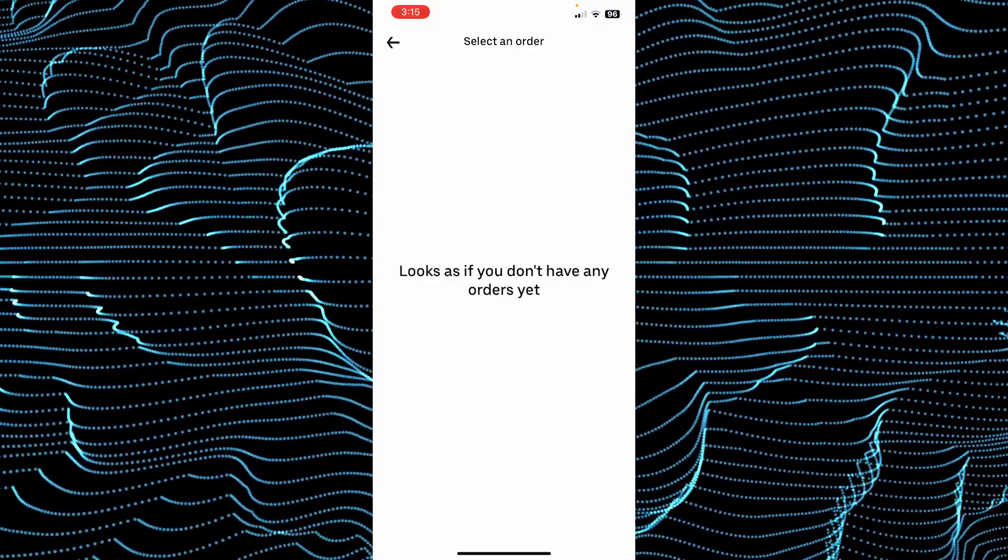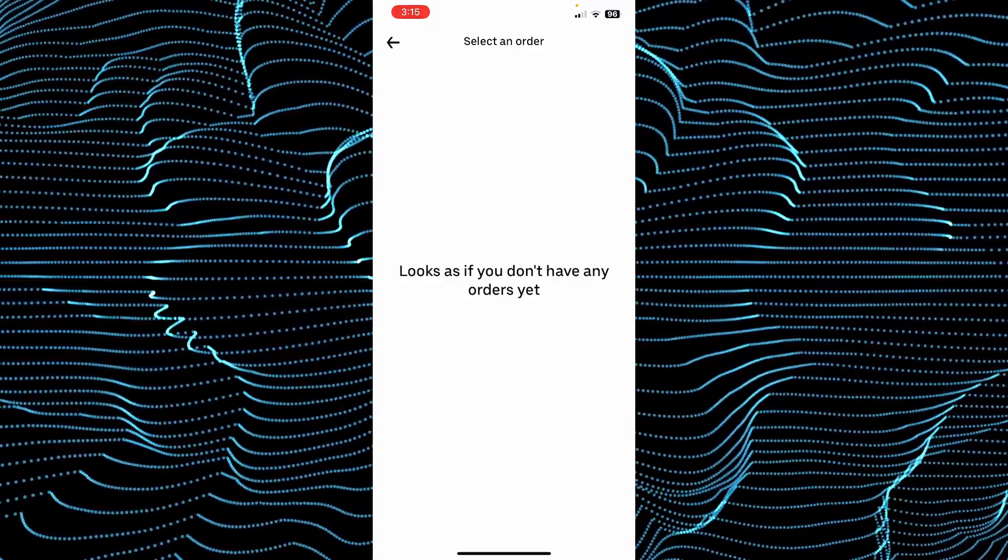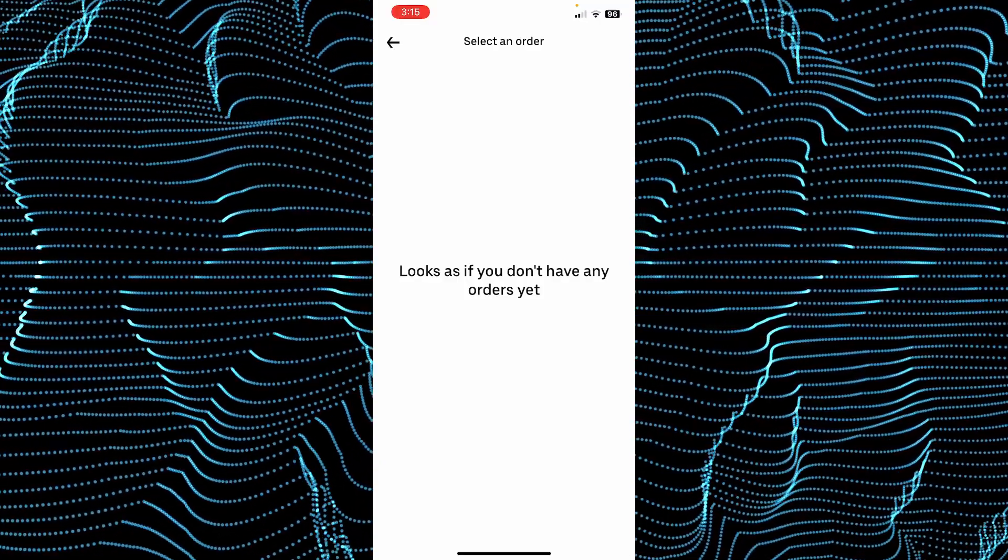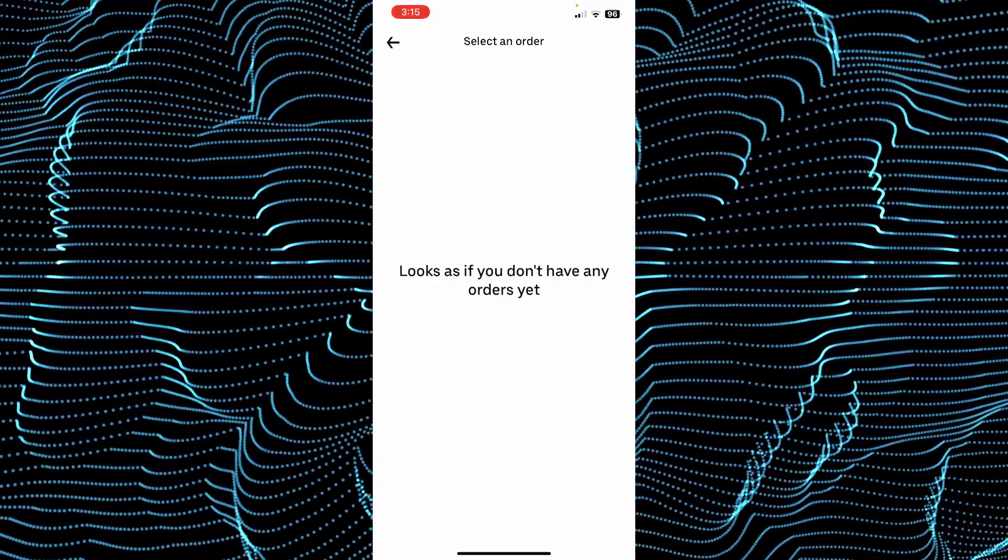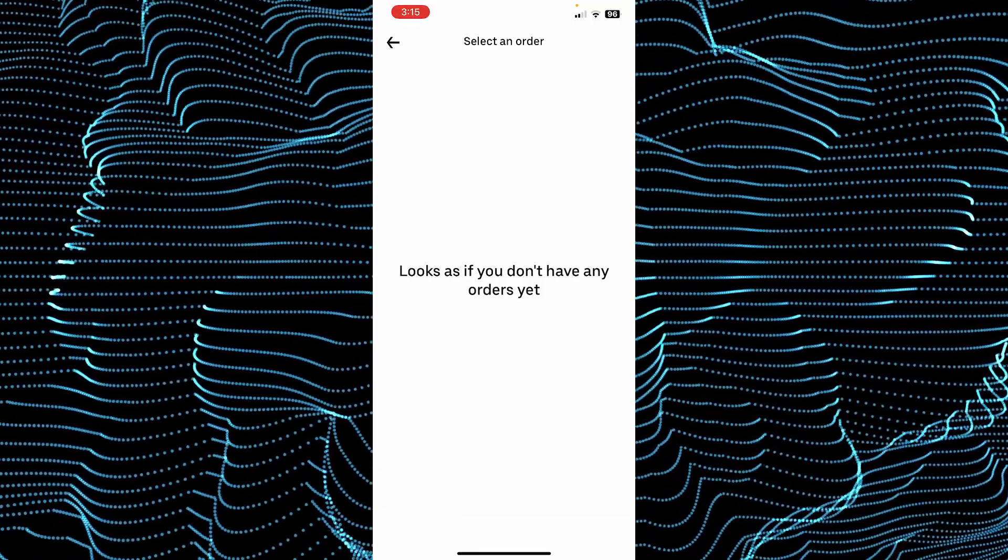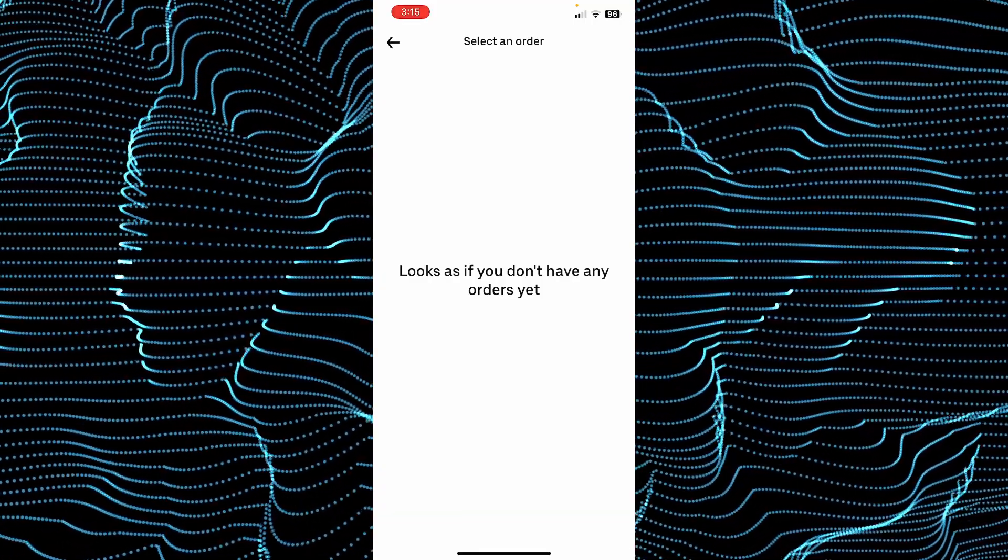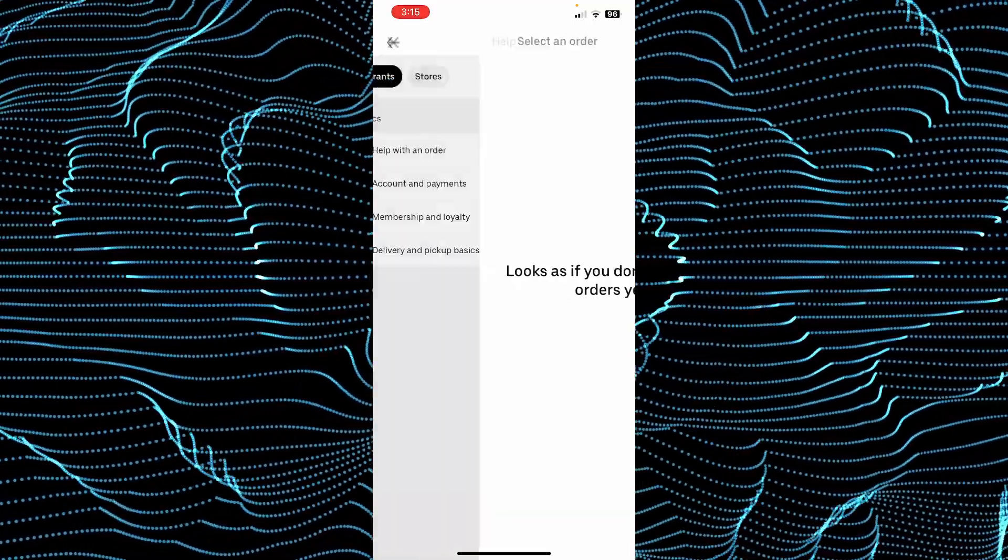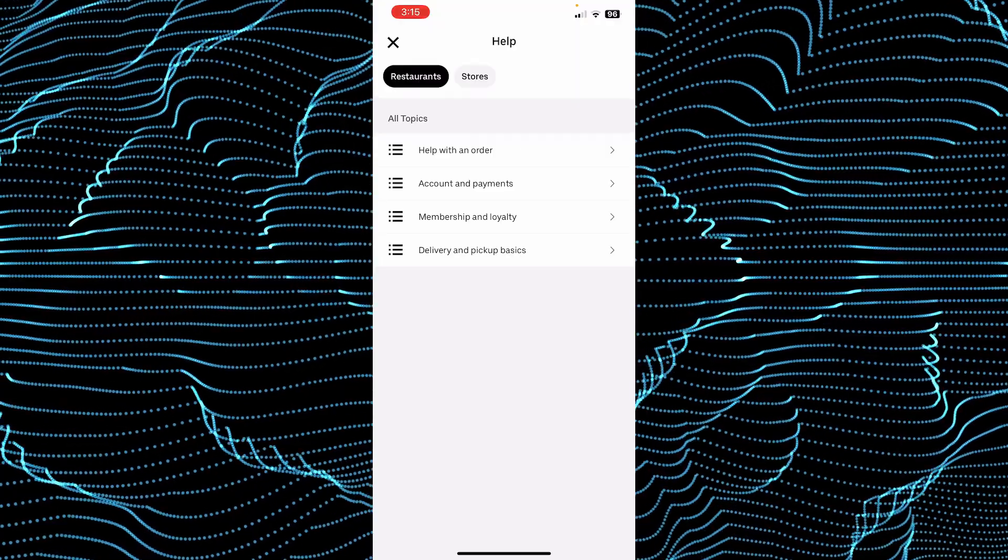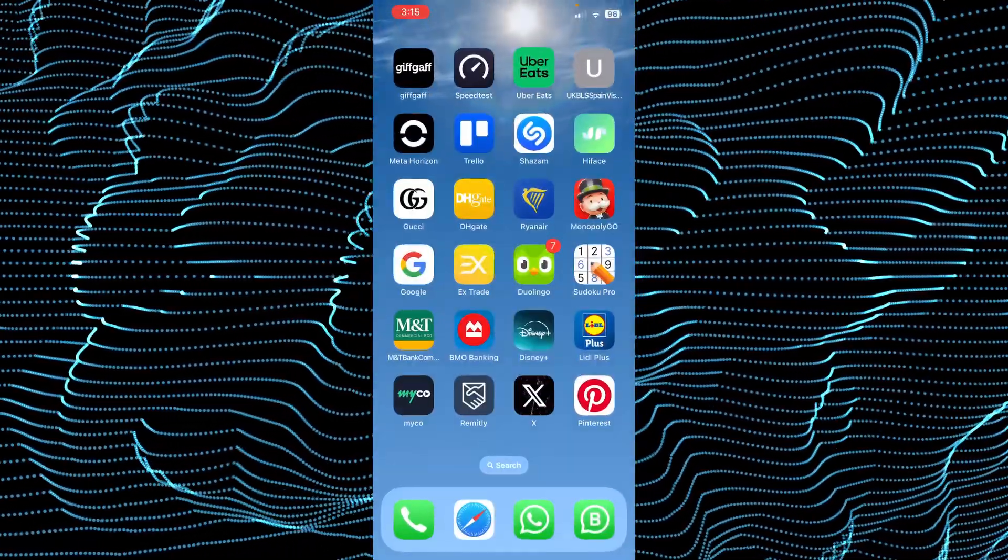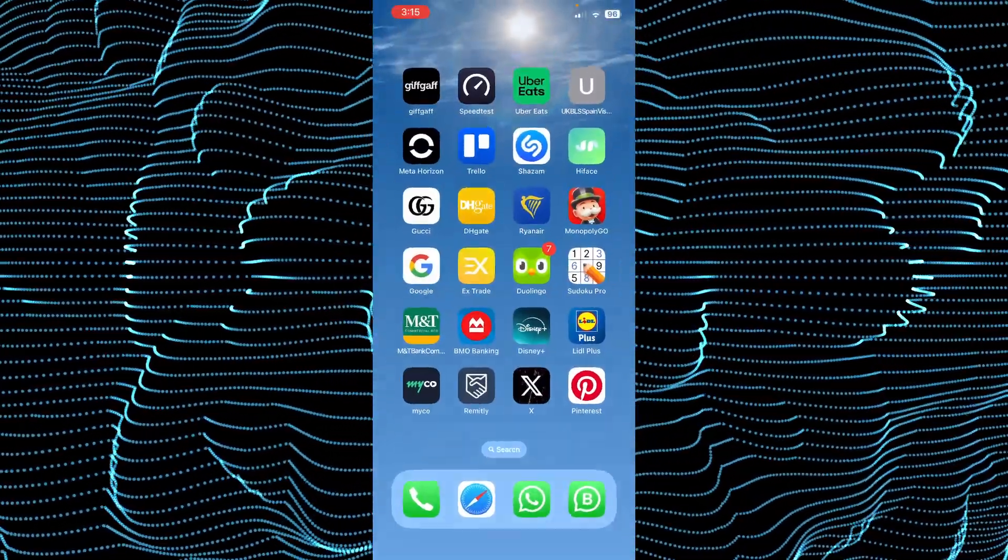So you can try tapping on that order and explain that you wanted to redeem that voucher and it didn't work, and they'll be able to help you out. However, if that's not the case and you're trying to redeem a voucher and it's not working, there could be different things to check.